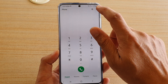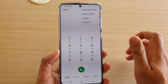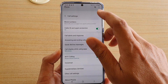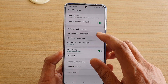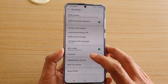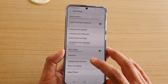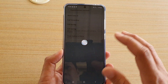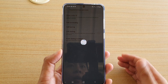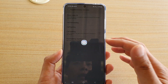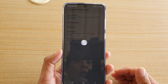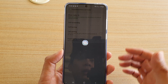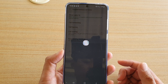Next, tap on the option button at the top and choose Settings. In Settings, tap on Supplementary Services — this will connect to the network server, so just wait for it to connect and pull down the information.